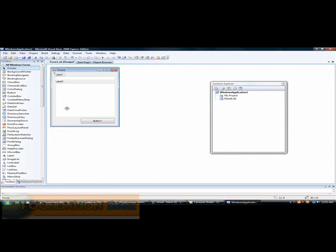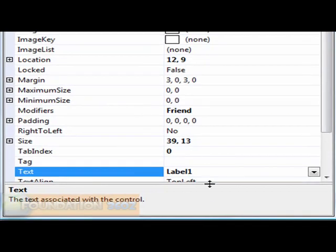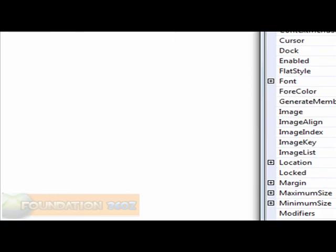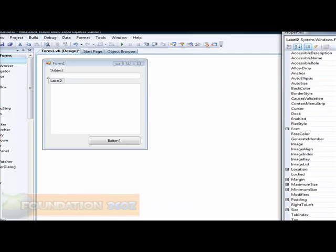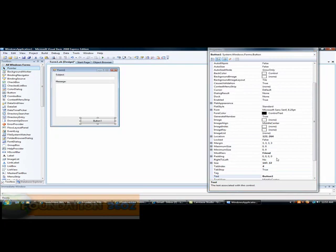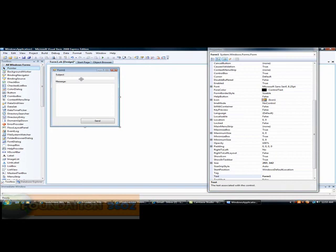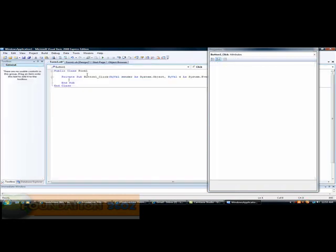Now, we're just going to rename a couple of things. Right click and go to Properties. We're just going to make this Subject. You can make it differently, I'm just making it Subject for the example. I'll put Message. And we'll rename this to Send.